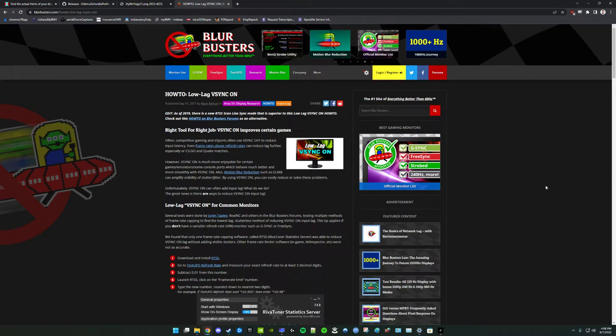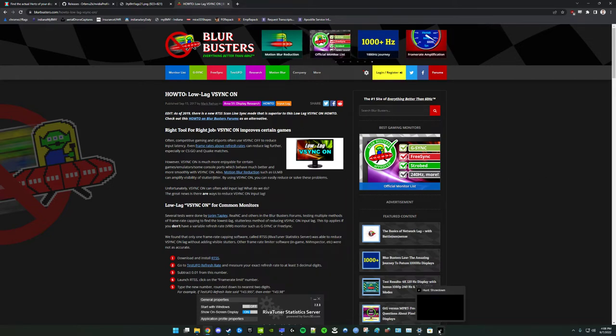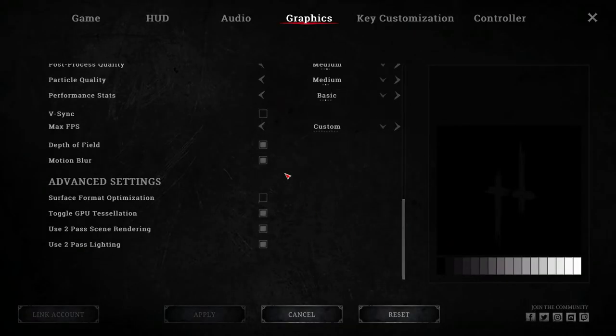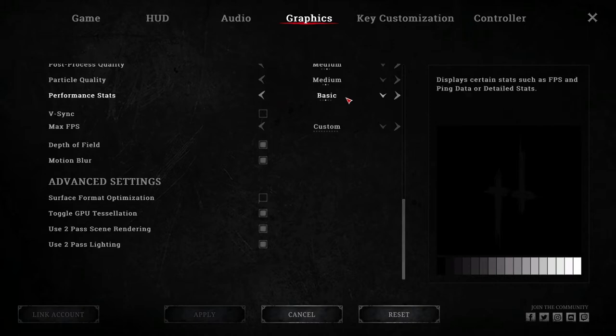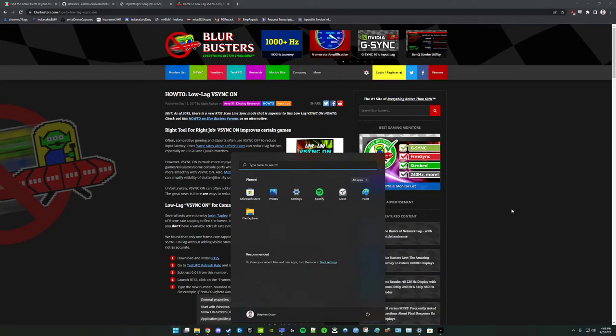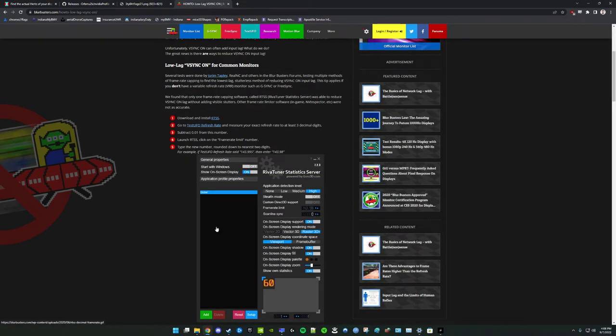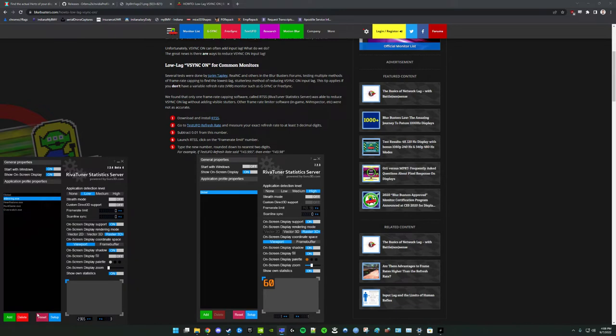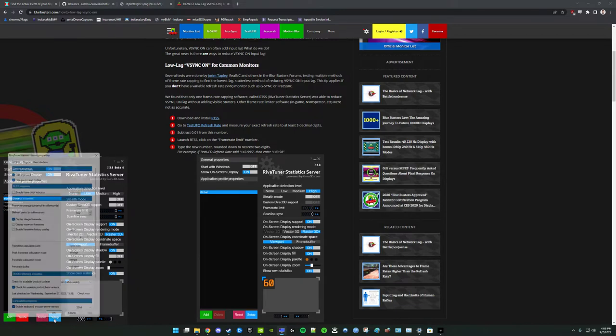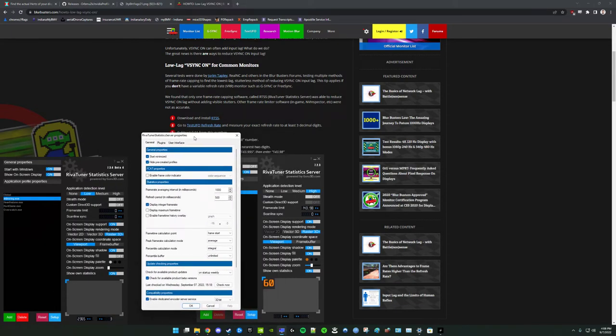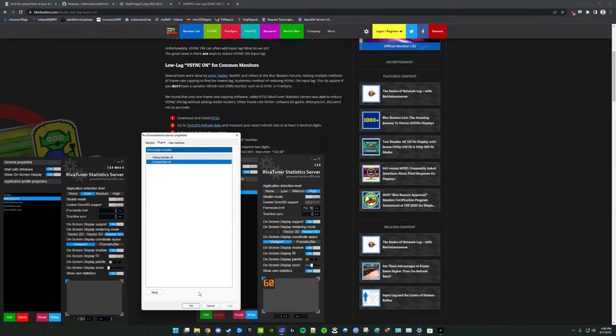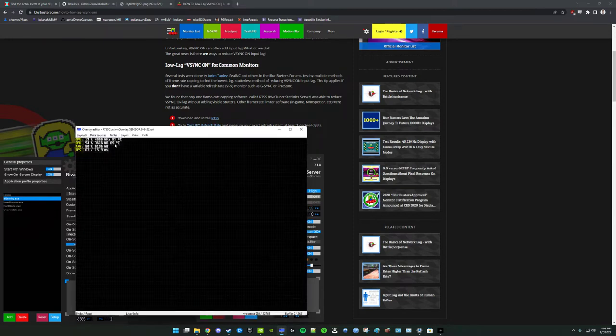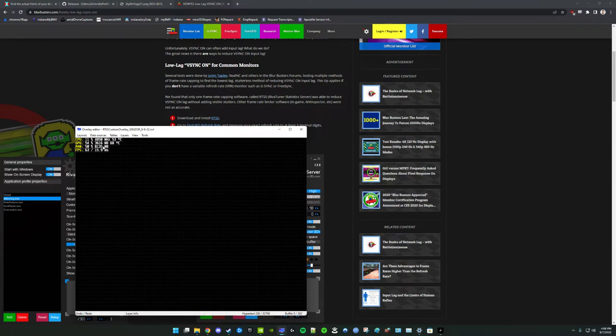For starters, Hunt Showdown does have its own method of displaying overlay statistics. You can get more accurate information if you're willing to download and use RivaTuner statistics server, which you can build an overlay for to display frame times, VRAM usage, that sort of thing. And in particular, what will matter is your VRAM usage and your RAM usage, because there are several places that stuttering can come from.